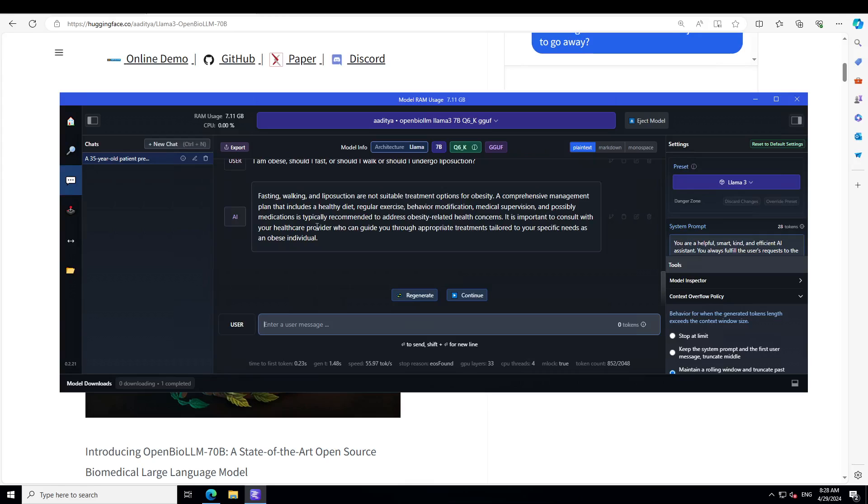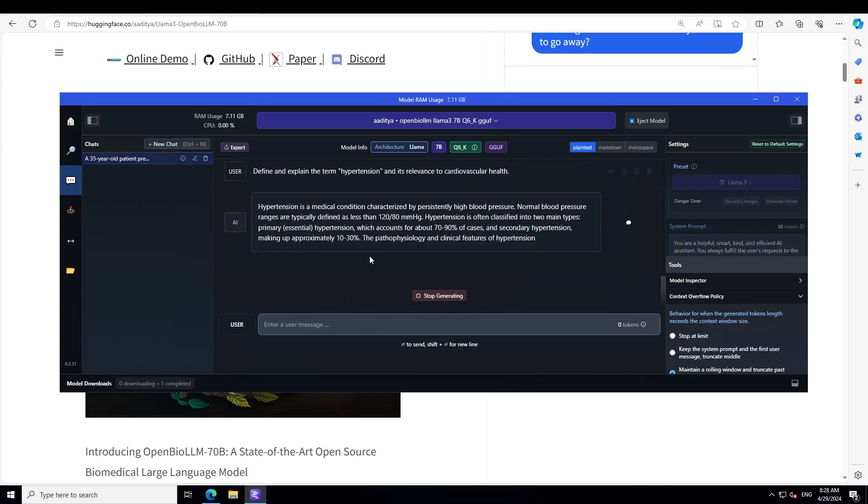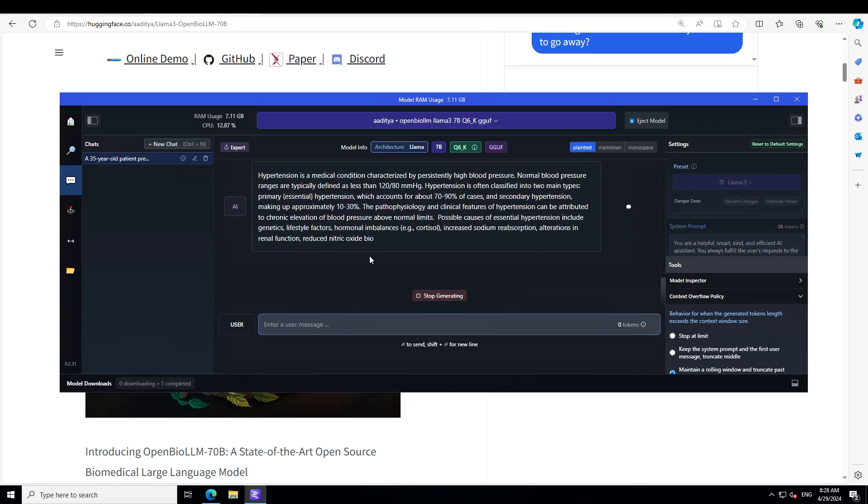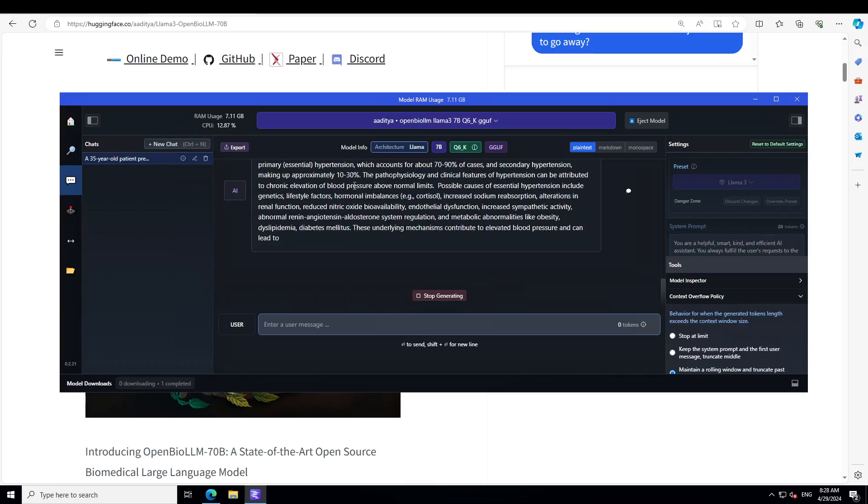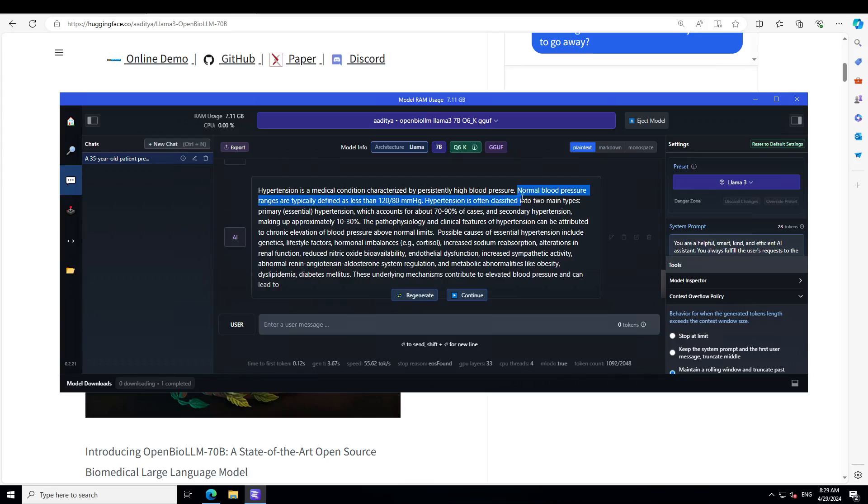Let's ask it another question: define and explain the term hypertension and its relevance to cardiovascular health. There you go, so it is describing it. Amazing. And look at how succinct, in very compact sense. There you go. It is also telling about normal blood pressure and all this stuff. And of course I'm not a physician or anyone, so if you are a medical expert please also share your opinion. What do you think about these responses? Look great to me by the way.